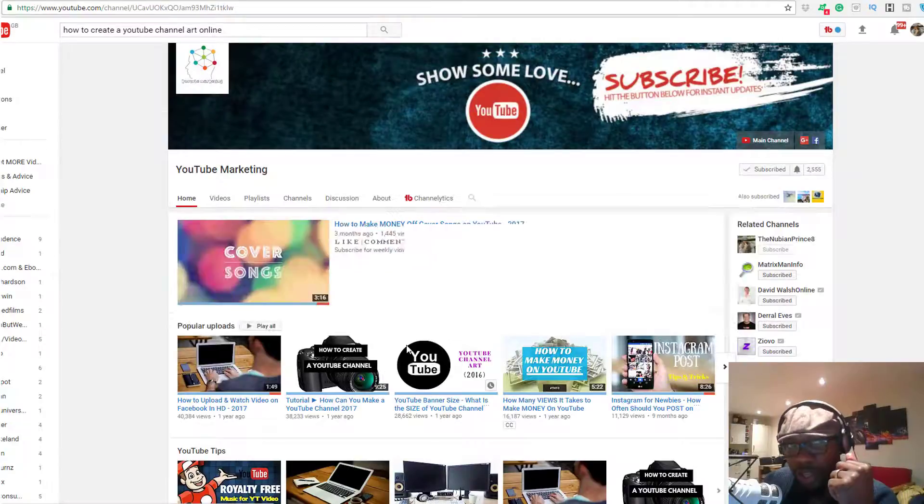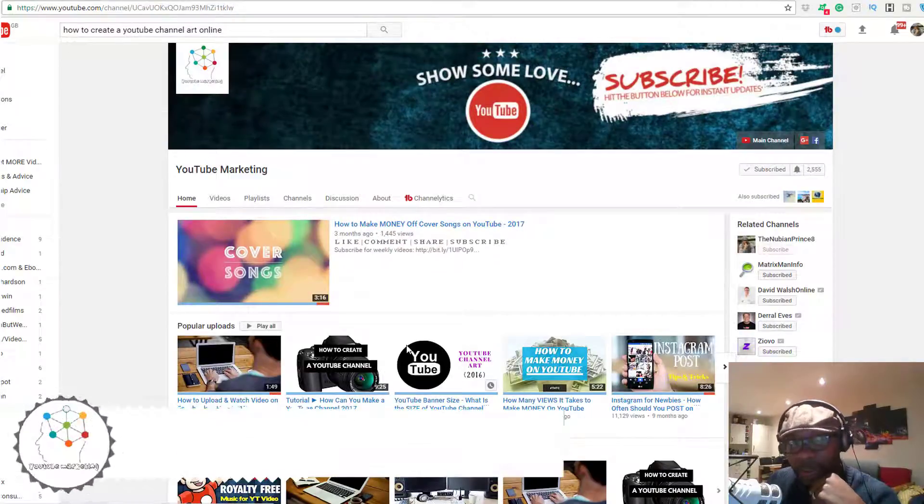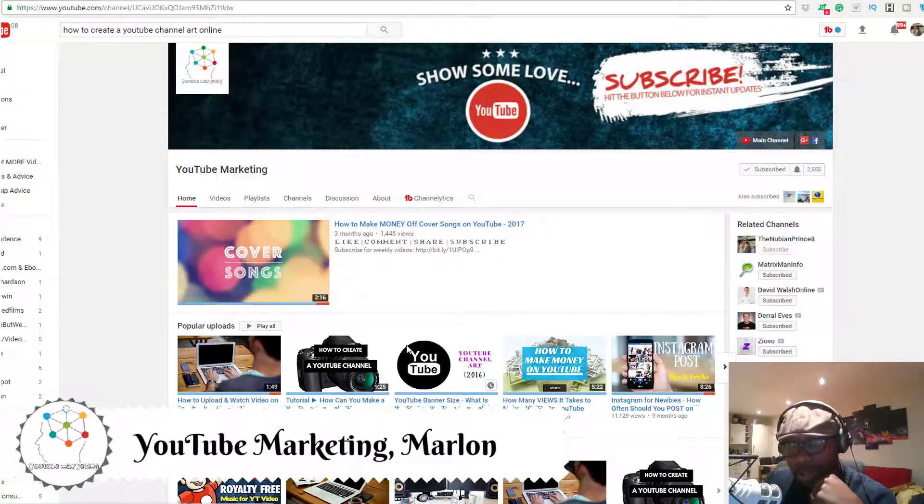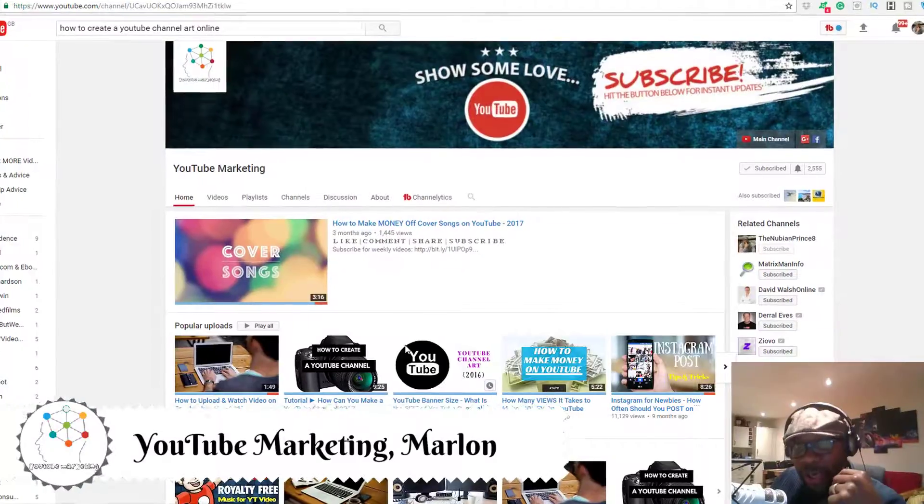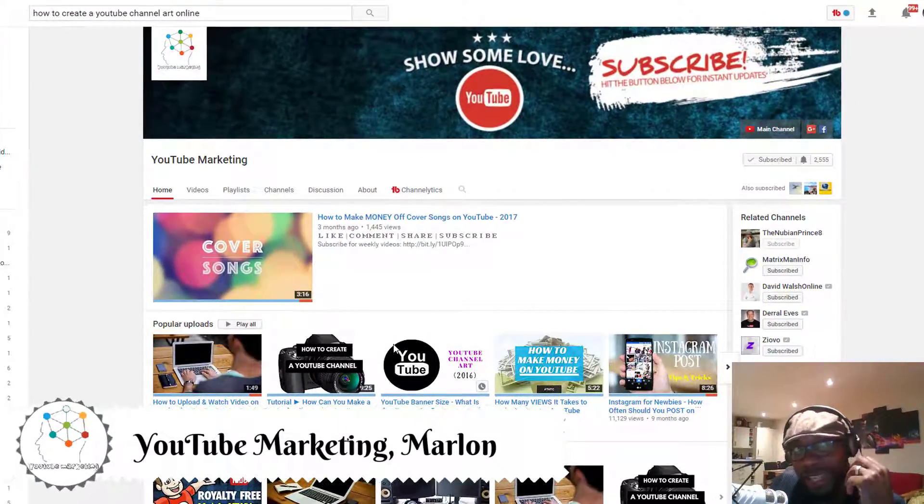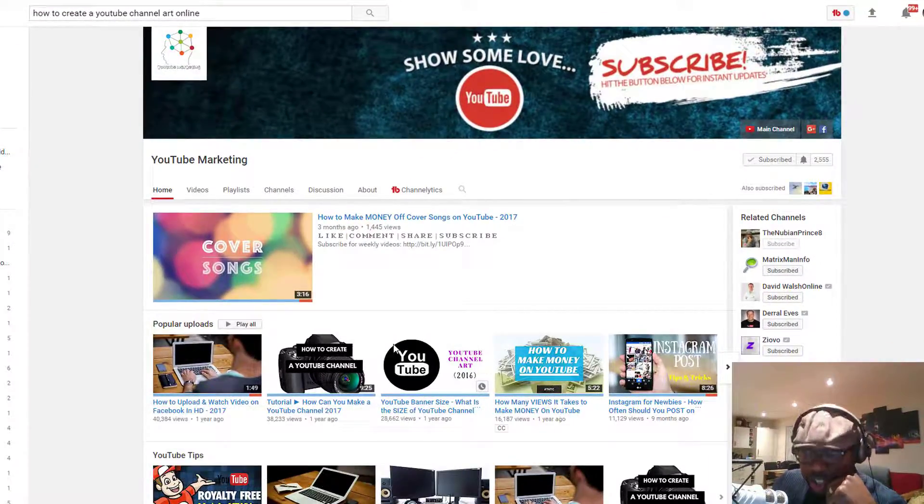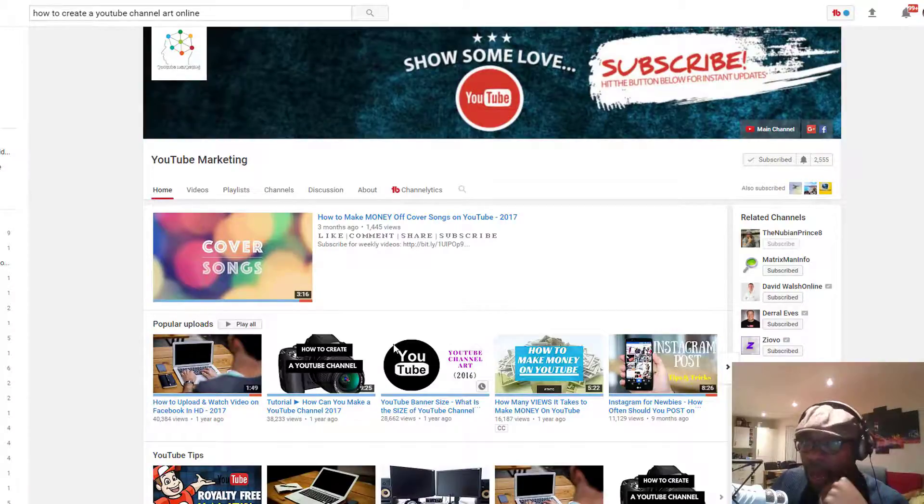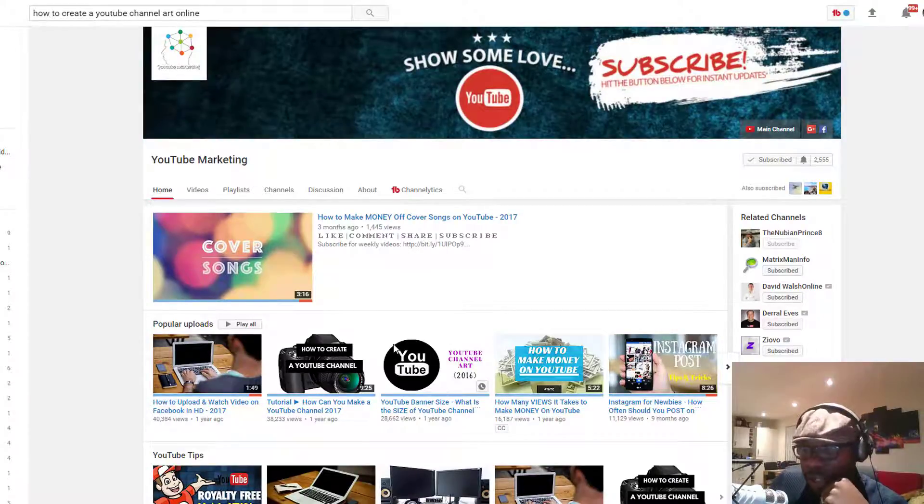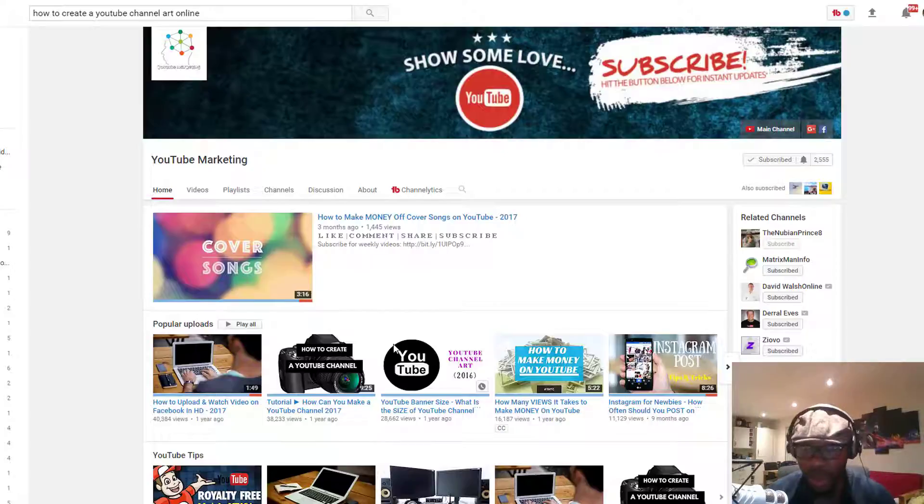Hello guys, welcome back to the YouTube Marketing channel. I am your host Marlon, and today I want to share with you how to create a YouTube channel art online. First of all, I want to wish you a happy 2017 and all the best in your endeavors here on YouTube.